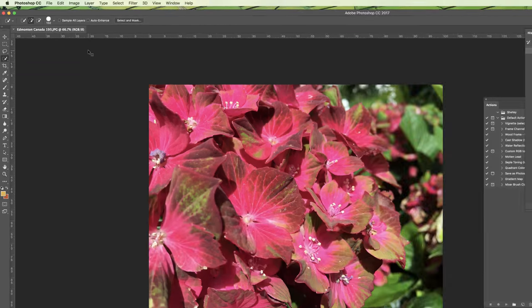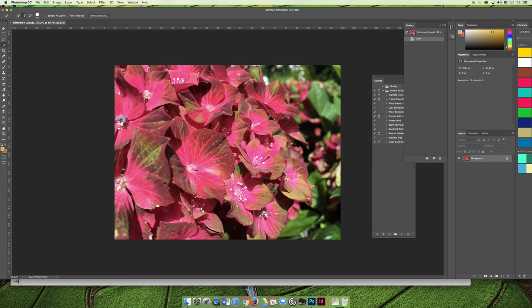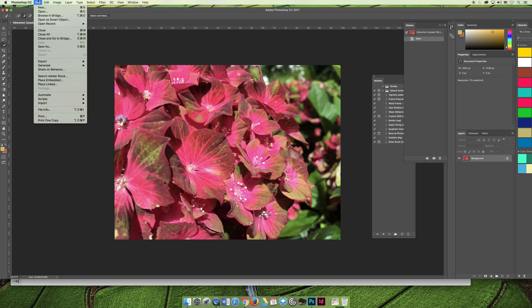So the first thing that I want to do before I do any editing in this photo is I want to convert it to be a Photoshop file. I'm going to choose File, Save As to do that.